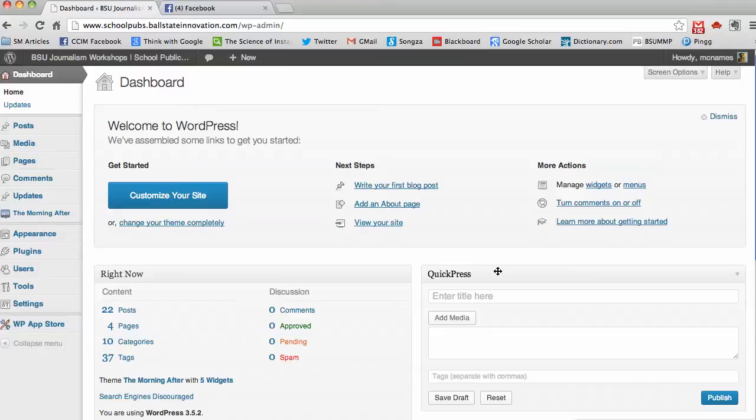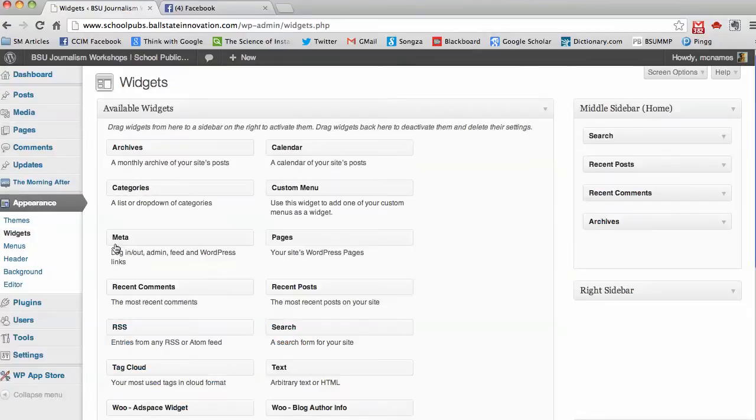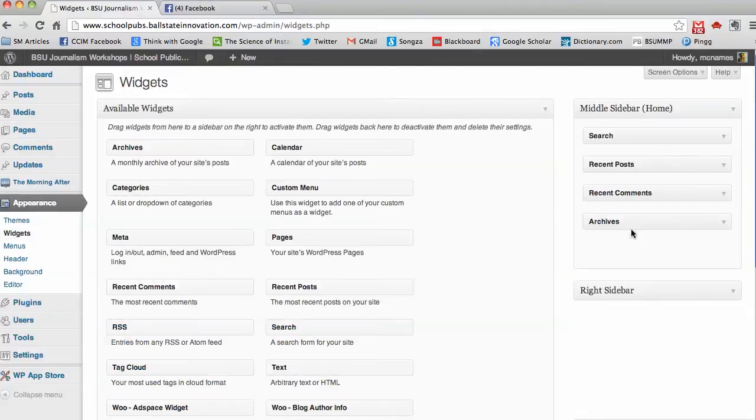The first thing you want to do is log into your dashboard and head over to Appearance and then Widgets and figure out where you want that like box to be, what sidebar.